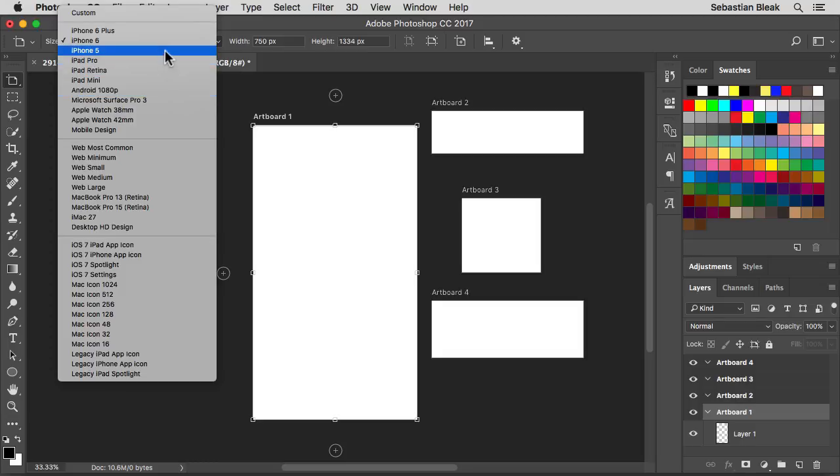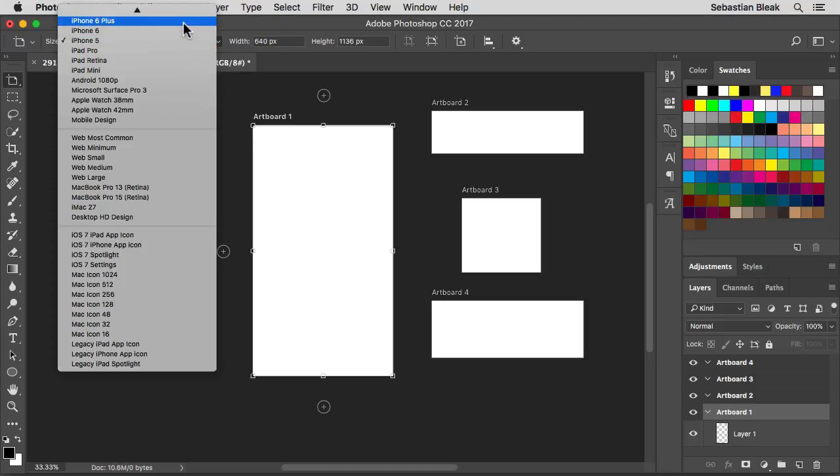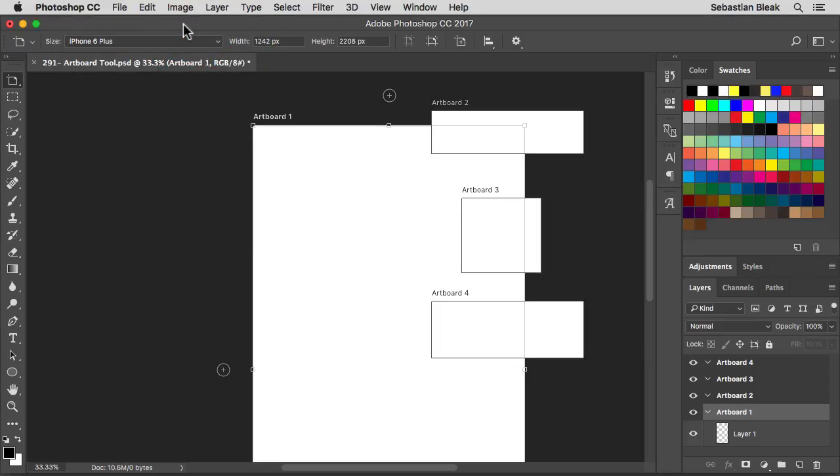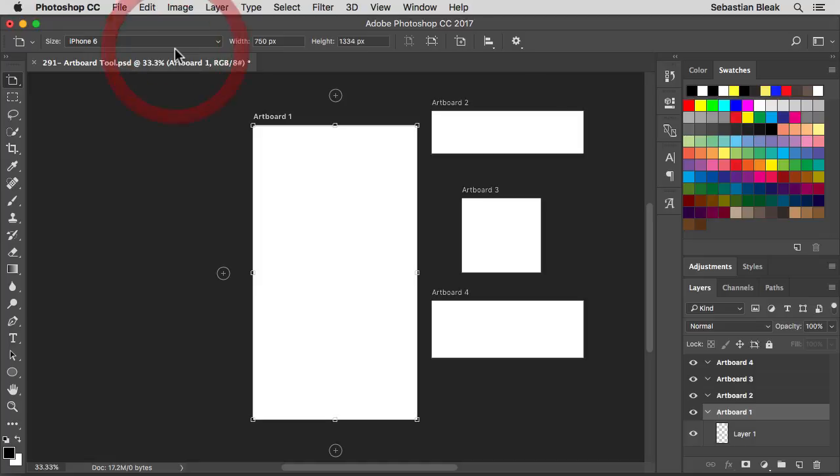I'm going to go with the iPhone 5 and that's going to shrink my artboard. Now I want to try out iPhone 6 Plus and that's a little bit too big so I'll go back to iPhone 6. That works out great.